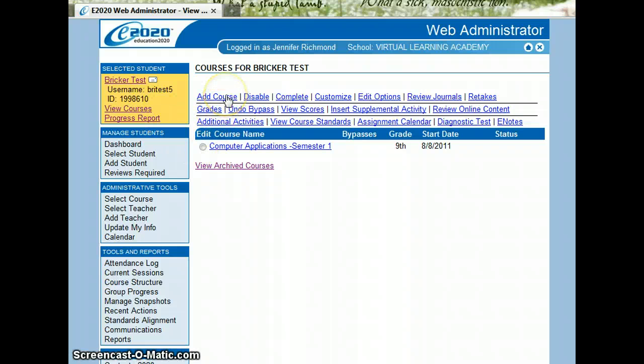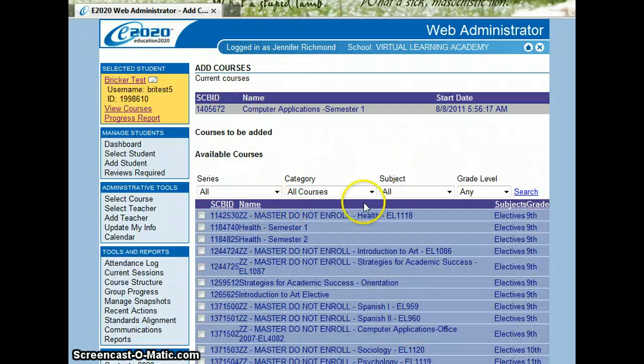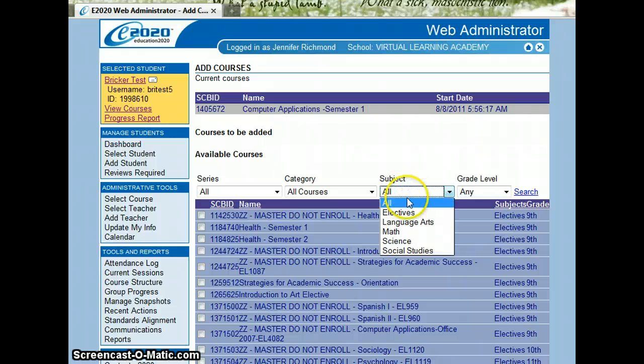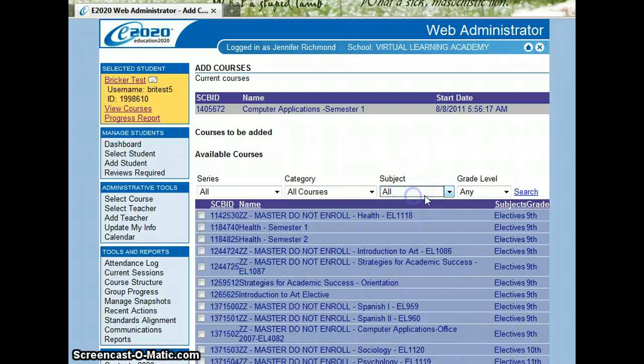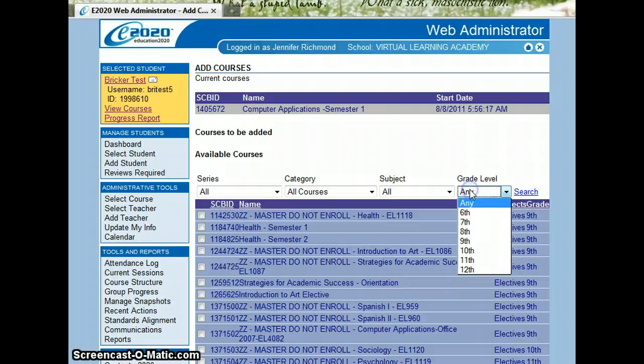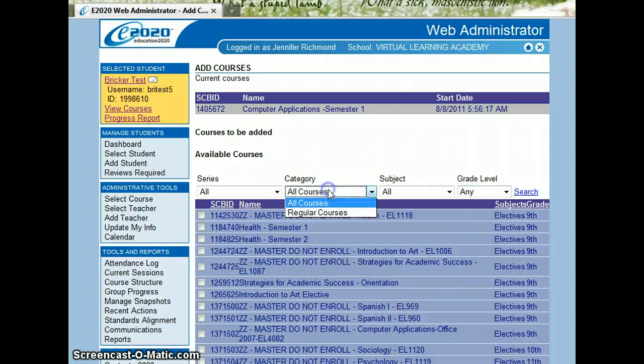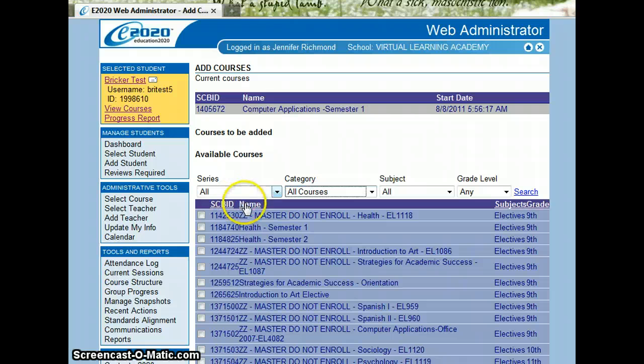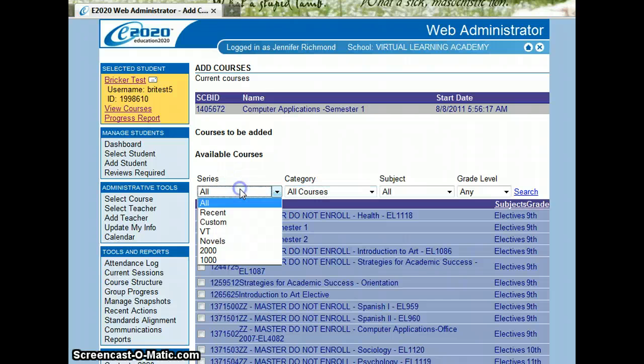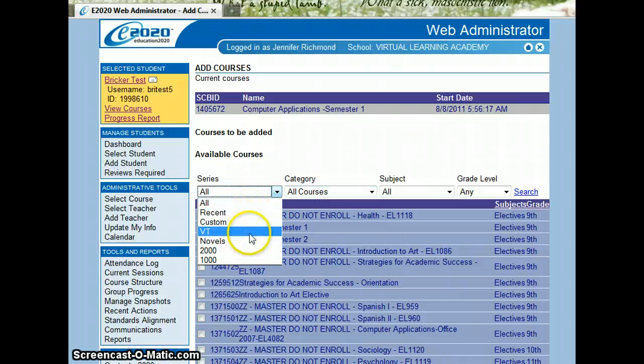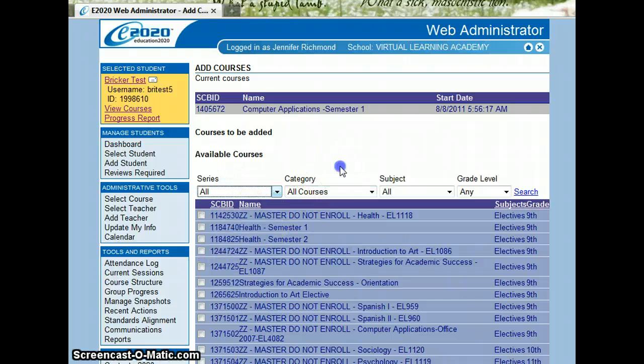And I'm going to come up here to add courses. All of the courses that we have available to us are listed here by subject, by grade level, or series or category.